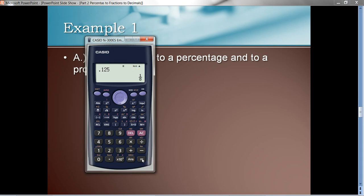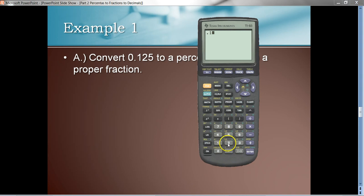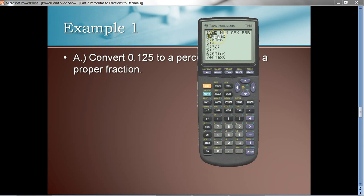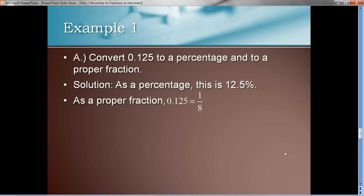Let's also do this on our graphing calculator. I'll enter the same decimal, 0.125, and hit Enter. To convert that to a fraction, hit the Math key — a good key to have — and notice the very first option says 'fraction.' That little wedge means take whatever answer you have and convert it to a fraction. I hit the number one key, then Enter, and it converts the decimal to a fraction. That's how we do it on the TI-83 or TI-84. So as a percentage this is 12.5%, and as a proper fraction we get one-eighth.